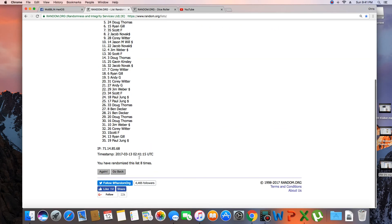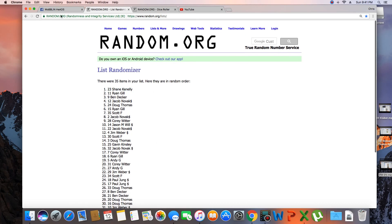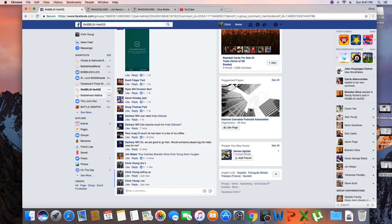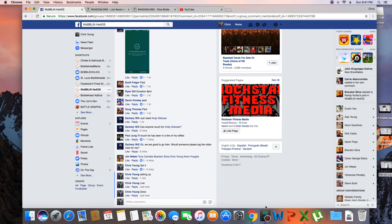35 items on the list, randomized 8 times, Shane on top. Shane congrats, get with Zach and get your Bobblehead, we are done. Time is 9:41 PM.